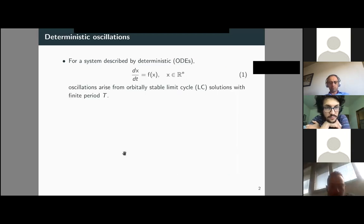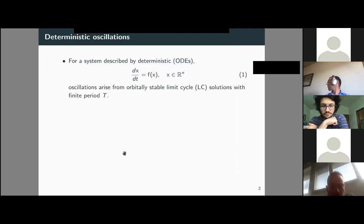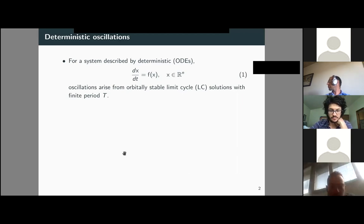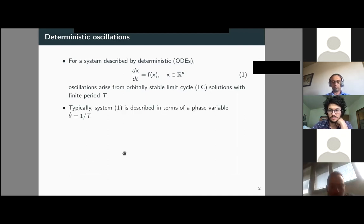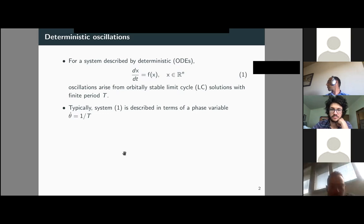I would like to have a framework similar to the one we use to describe deterministic oscillations. In a system of deterministic ODEs, oscillations arise from stable limit cycles having a finite period. Typically, these systems are described in terms of a phase variable or a higher-dimensional variable.